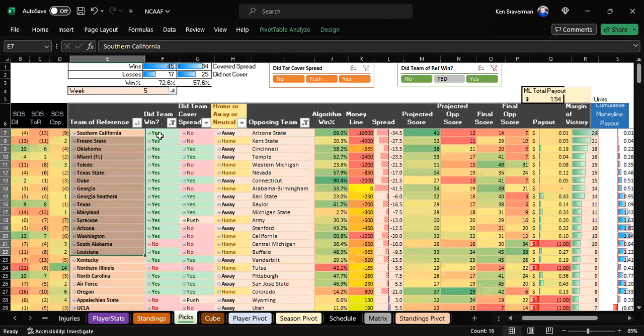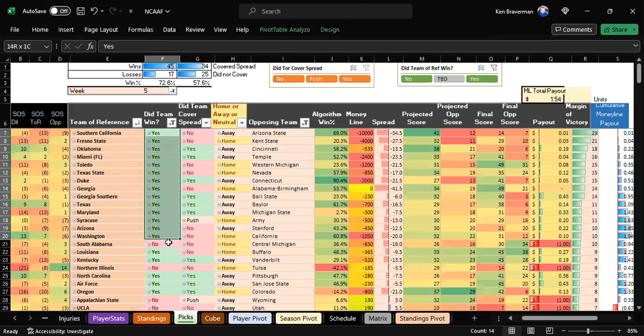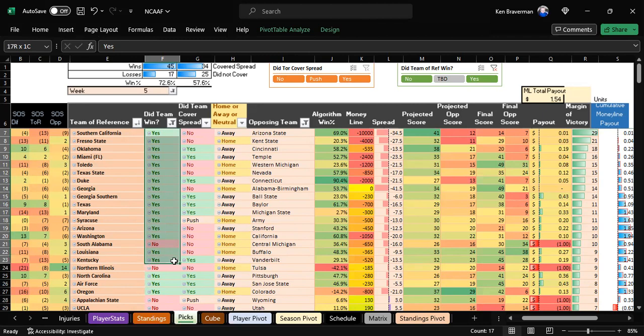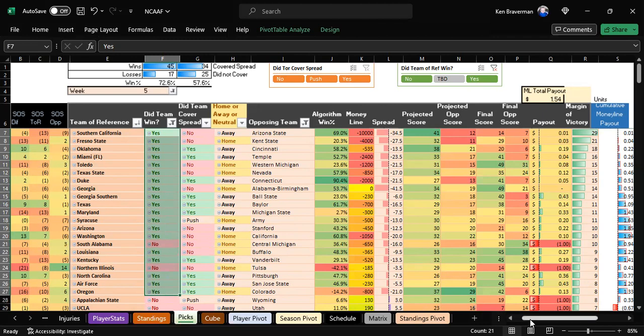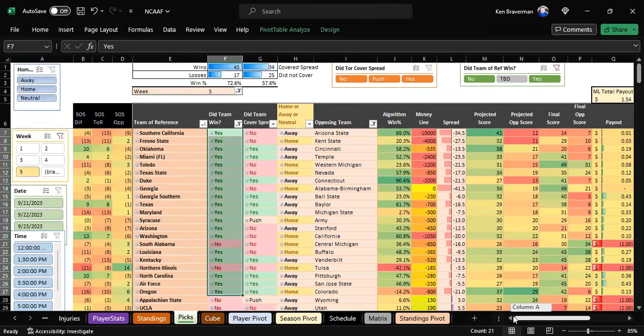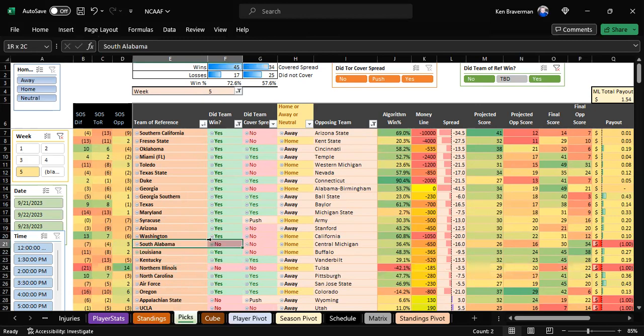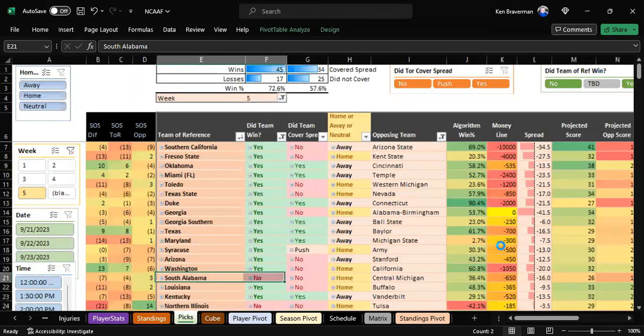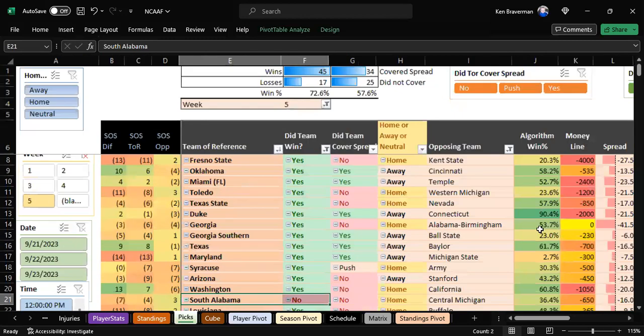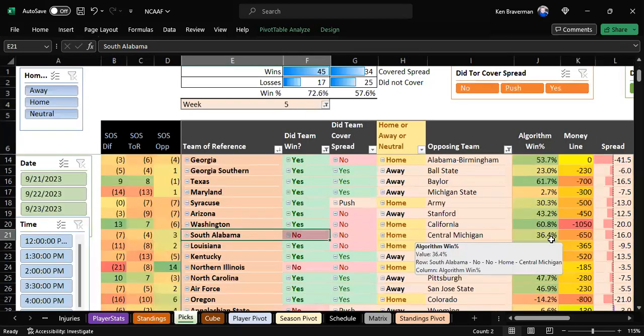These teams are supposed to win. I said you're going to win 19 out of the first 20. You win 19 out of the first 21—18 out of the first 20. Southern Illinois is popping out as a terrible pick.